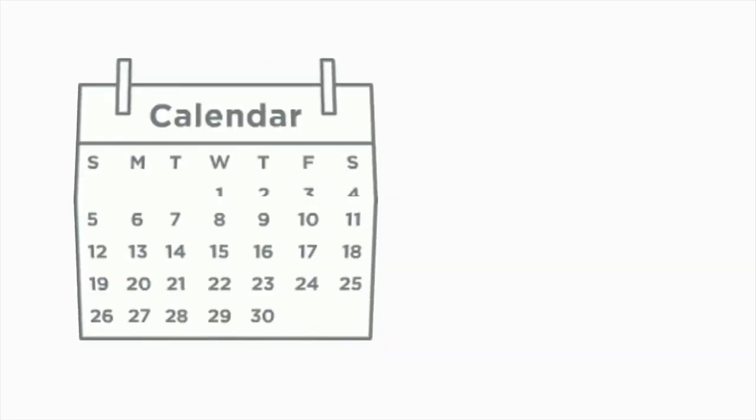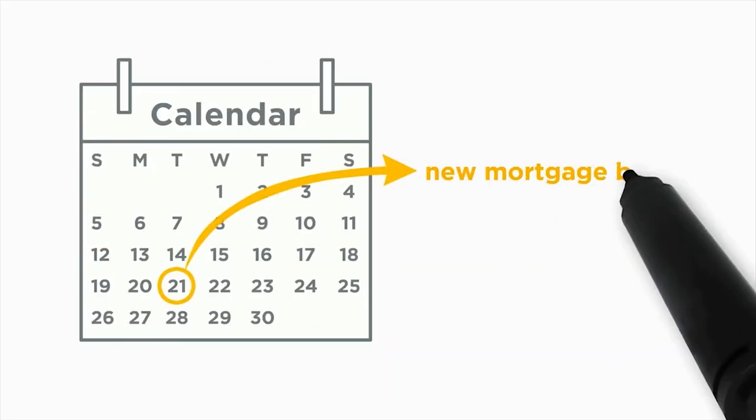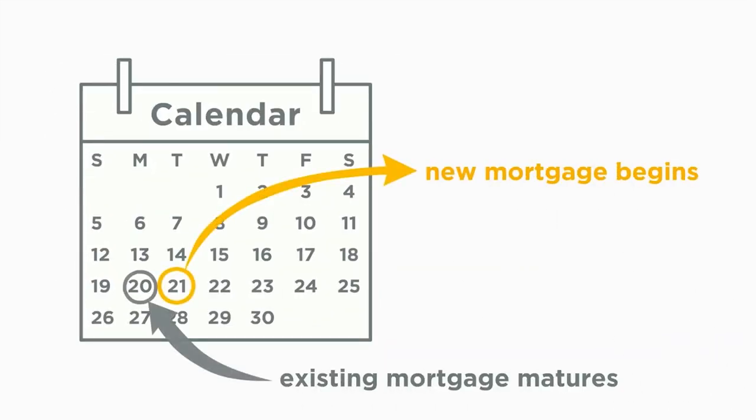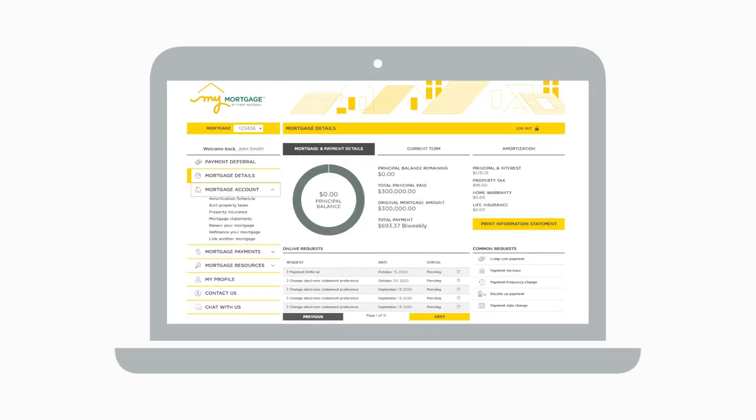Your new mortgage term begins the day after your existing mortgage matures. In the meantime, if you need to review your agreement, you can find a copy of your completed renewal agreement in your My Mortgage account until your new term begins.